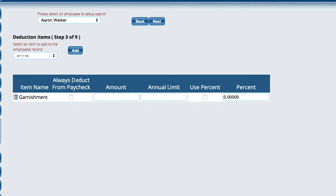Do we always deduct this from his paycheck? What is the amount that we deduct? Is it a percentage? If it is a percentage, what is it? And then also annual limit.